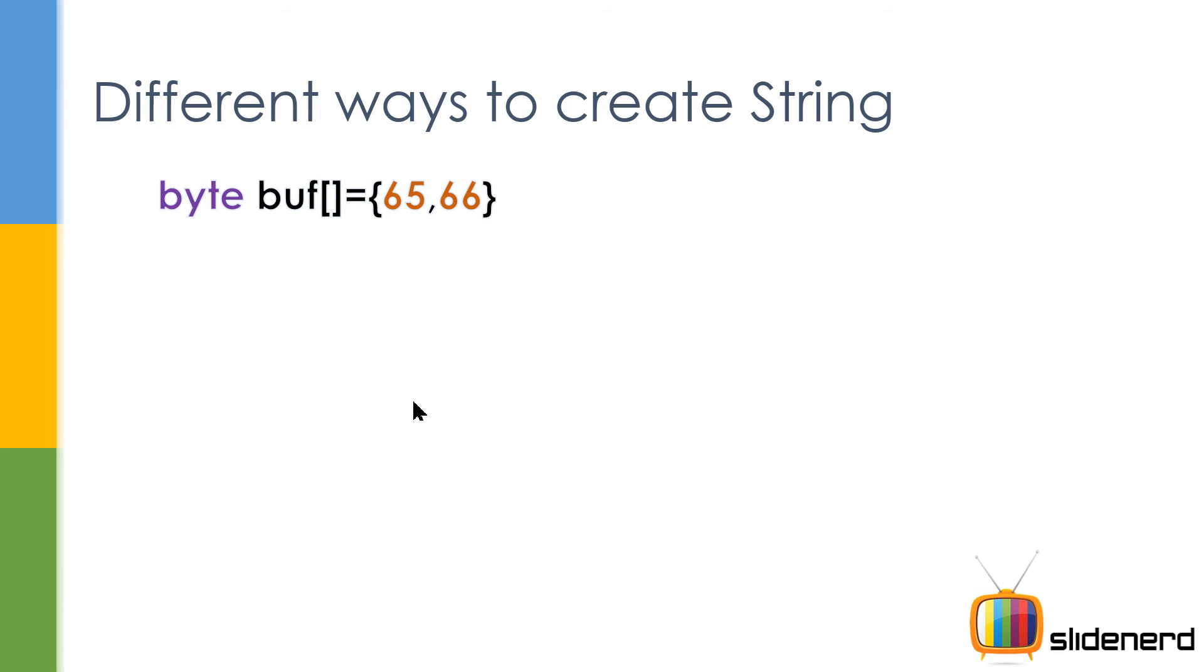So now we are gonna talk about constructing a string from byte. Now you probably are wondering why the hell you need a byte array for making a string. Things are like these. Whenever you're reading data from the network using input stream or output stream or something like that, you probably read data in bytes. And that's why this byte buffer constructor becomes very important.